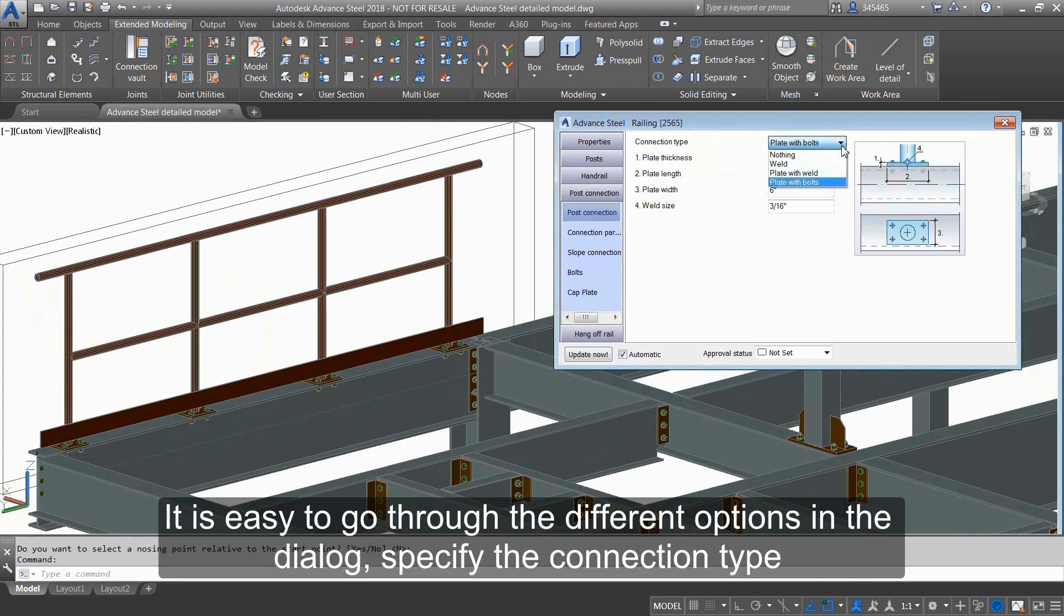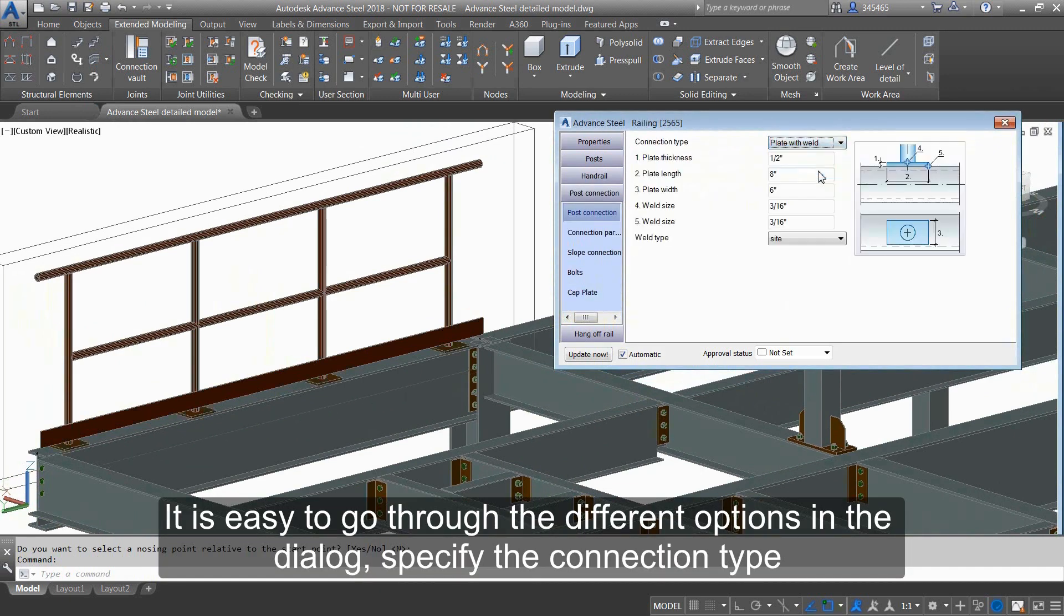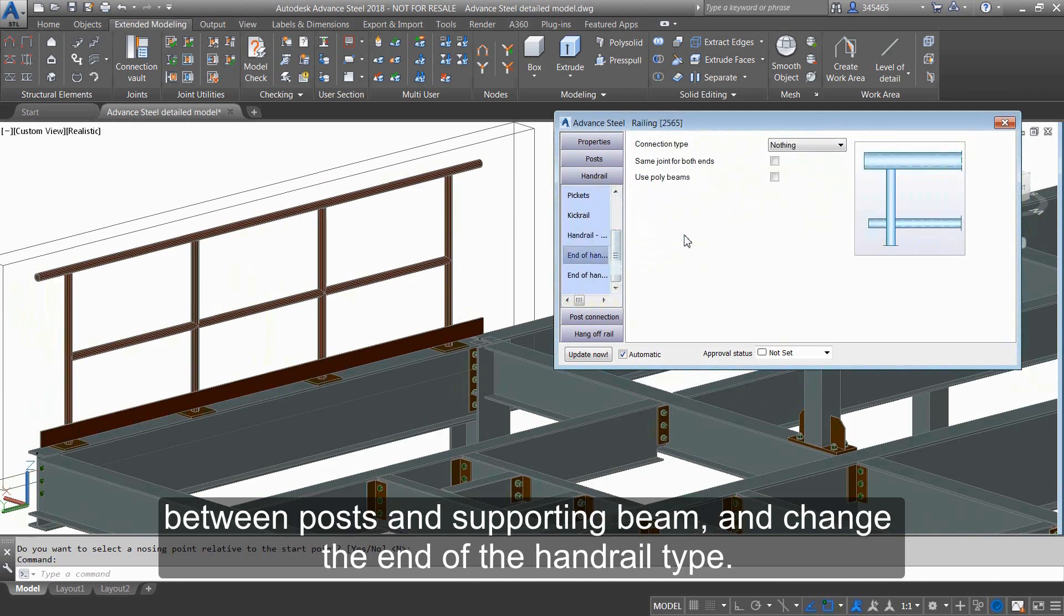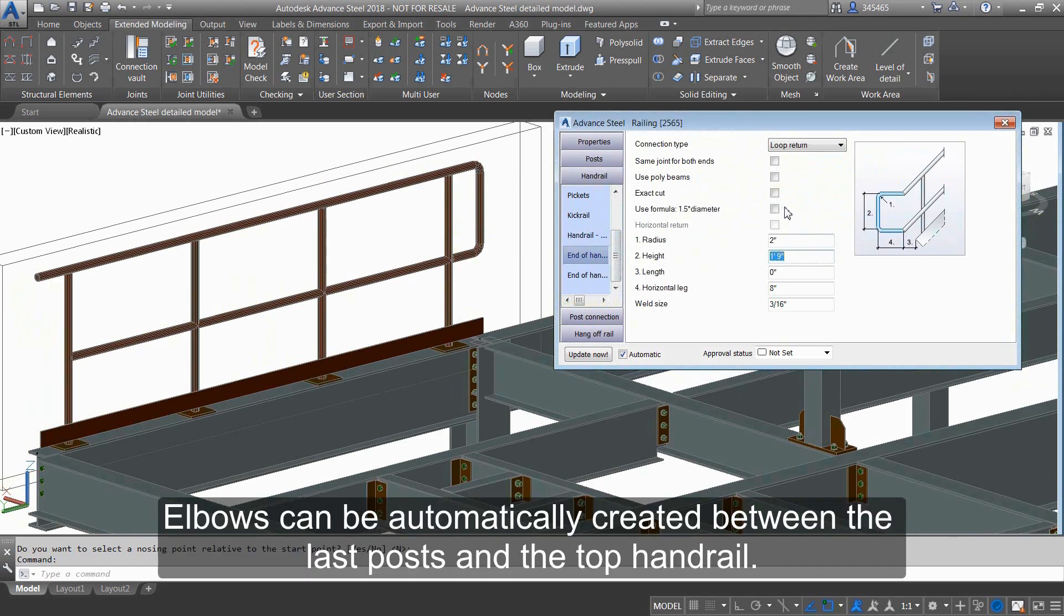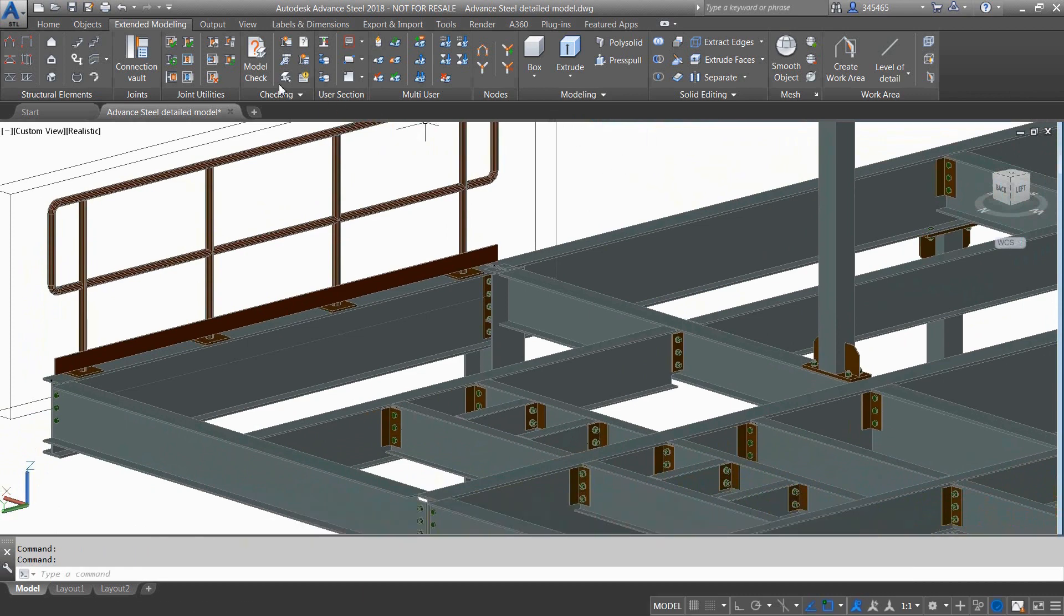It's easy to go through the different options in the dialog, specify the connection type between posts and supporting beam, and change the handrail type. Elbows can be automatically created between the last posts and the top handrail.